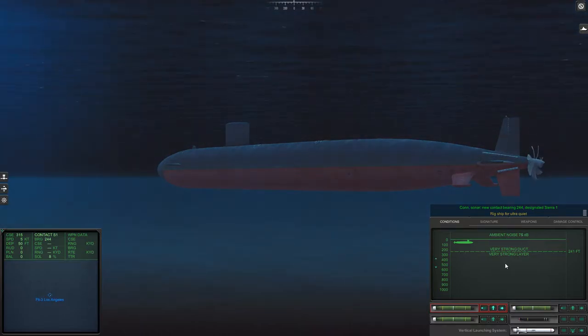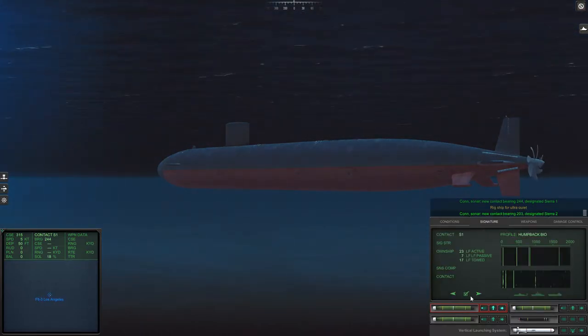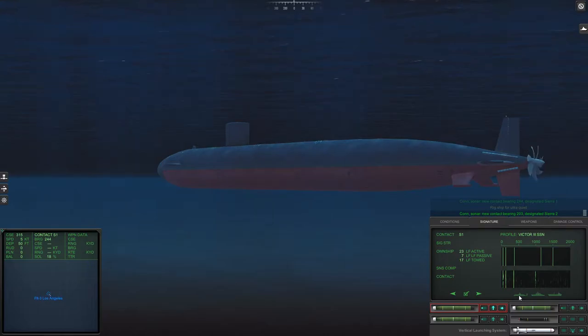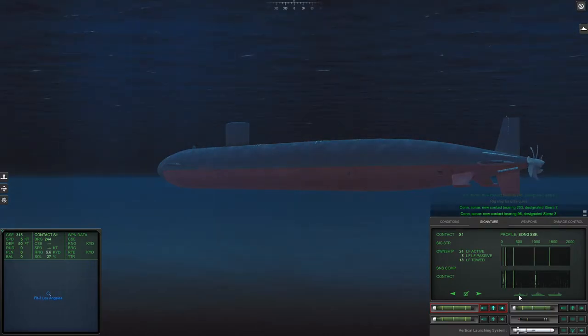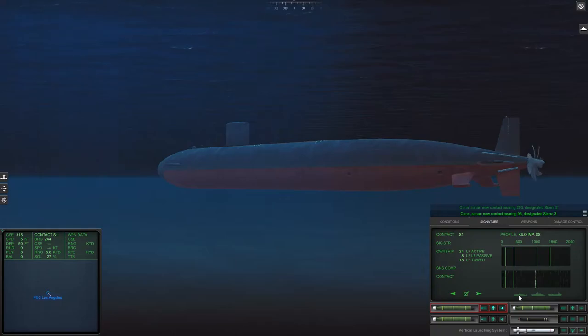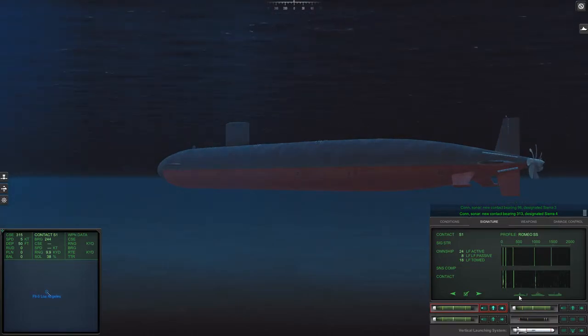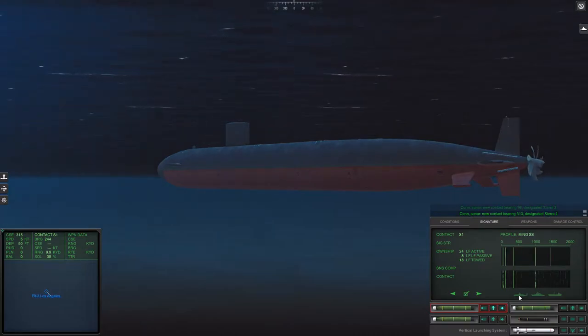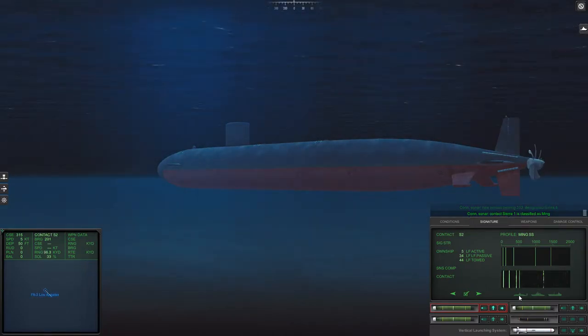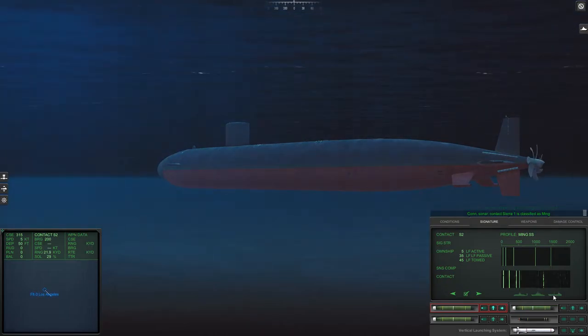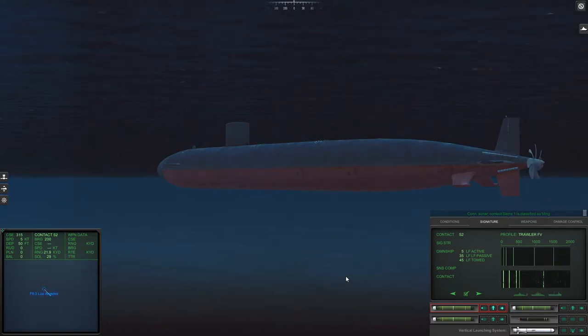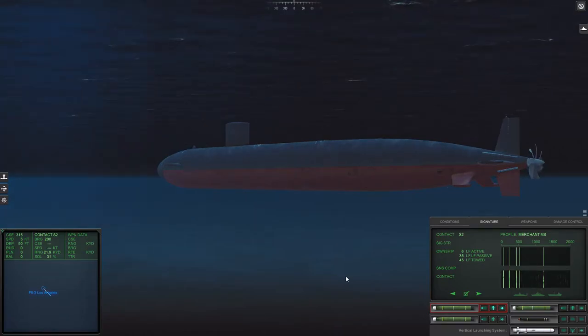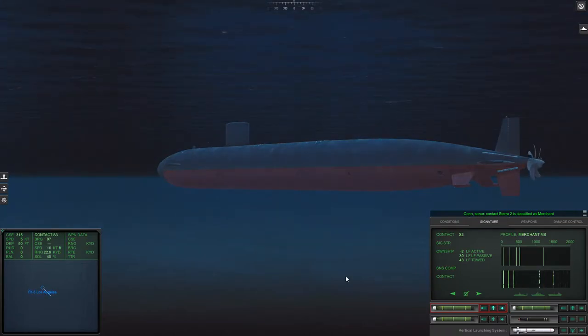Whisper quiet. Con sonar, new contact bearing 203 designated Sierra 2. Con sonar, new contact bearing 0096 designated Sierra 3. Con sonar, new contact bearing 313 designated Sierra 4. I guess it's a Ming. Con sonar, Sierra 1 is classified as submerged submarine. I think that's a merchant. Con sonar, Sierra 2 is classified as merchant.